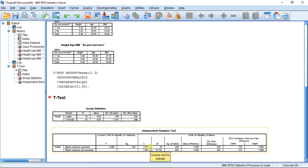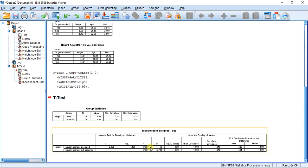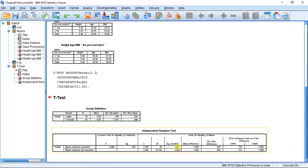Looking at the significance column for Levene's test, the value is .136. Since our threshold is .05 and .136 is above that, it is an insignificant result, so we use the top row. My t-value is 2.387, and its significance is .028. Since .028 is less than .05, our t-statistic is significant — there is a significant mean difference between males and females equal to one unit.